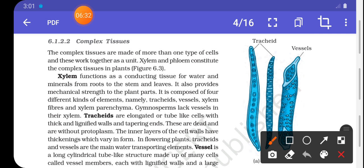The second type of permanent tissue is complex permanent tissue. Complex tissues are made of more than one type of cell and work together as a unit performing the same function. Xylem and phloem constitute the complex tissue in plants.